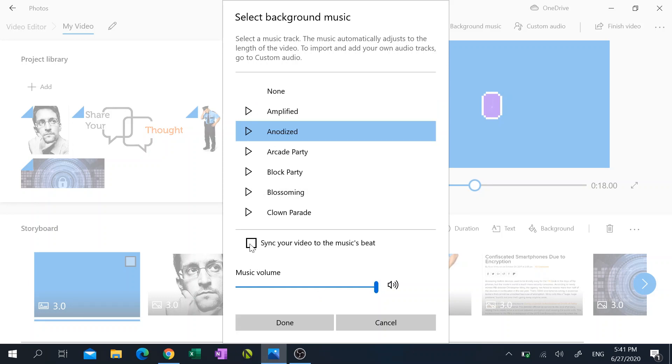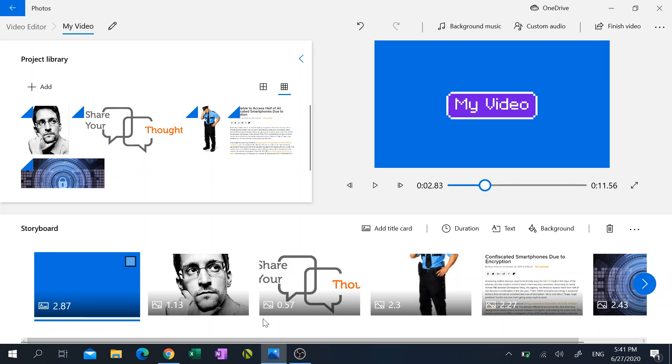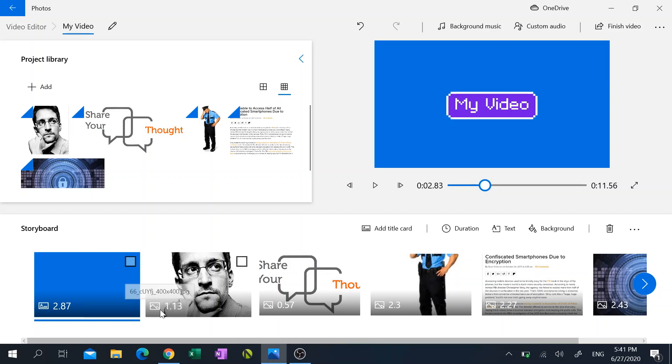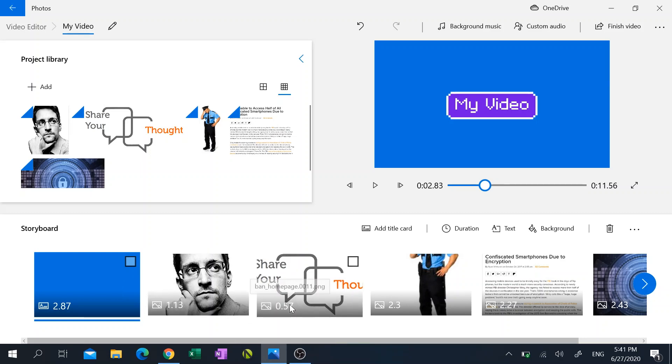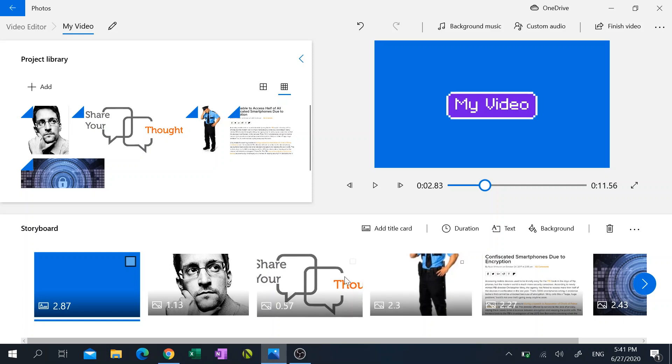And if I click on this option sync your video to the music beat, what it does is every time there's a downbeat it changes the photos and I think that's pretty cool. So I'm gonna click on that and I'm gonna hit done. And as you notice the times, the durations all change and that's because they have to sync up to the beat now.